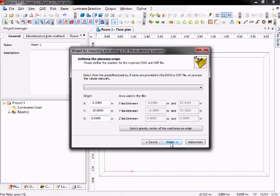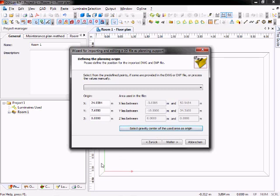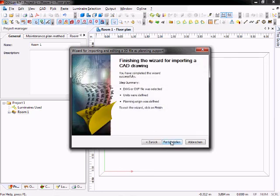The next step is to define the origin of your CAD drawing in your Dialogs project. Most often it's the easiest way to click on select gravity center of the used area's origin. This means the center of your CAD drawing will be at the zero zero point of your Dialogs project. If you finished the definition of the origin, click on next. Now you have finished the import of your CAD drawing. So you can click on finish.